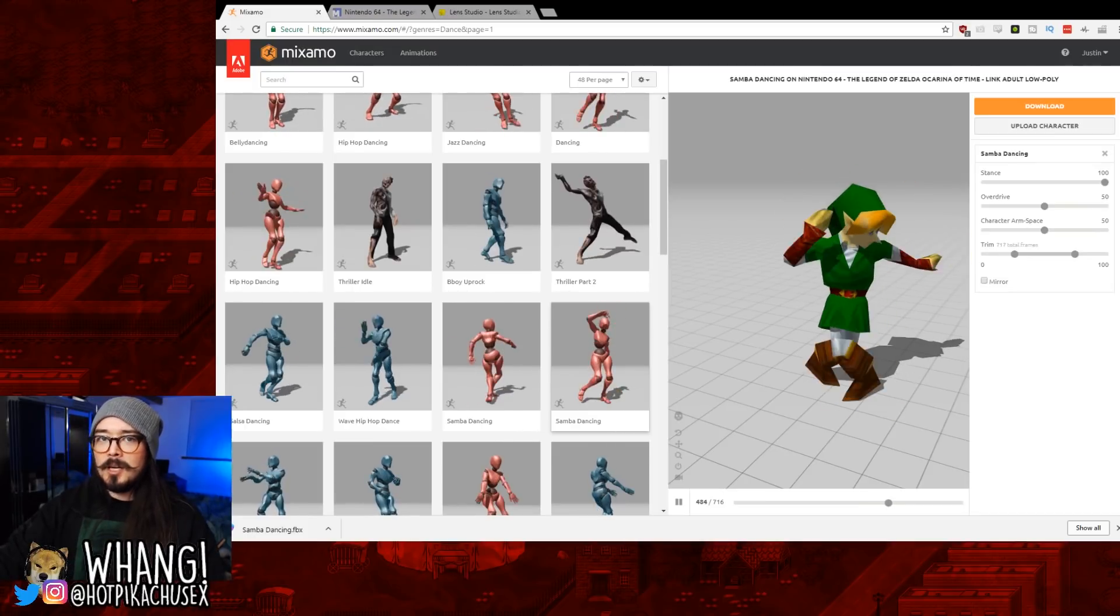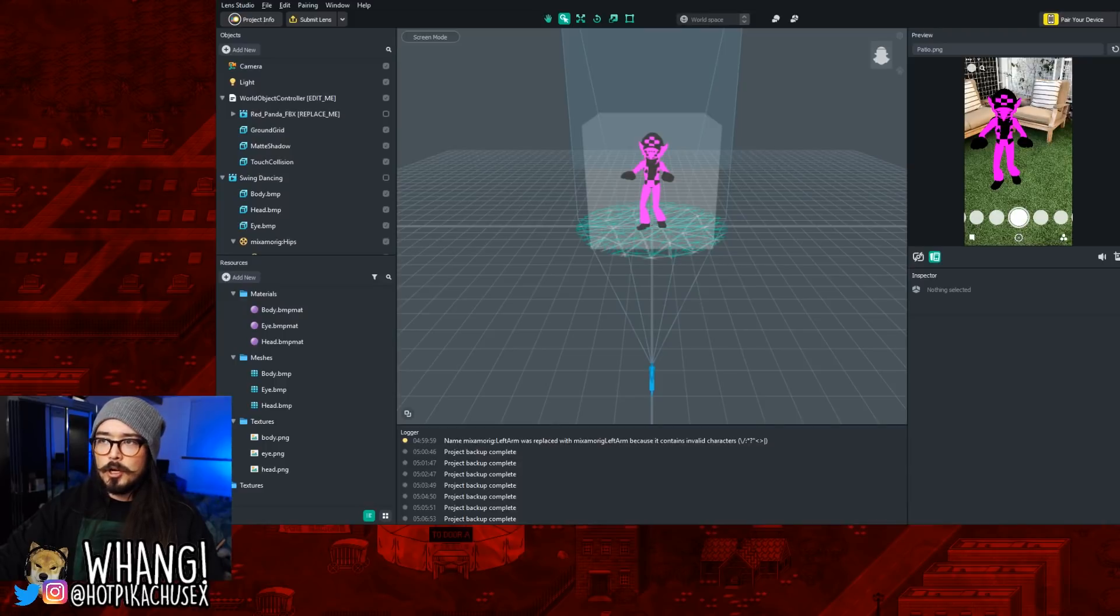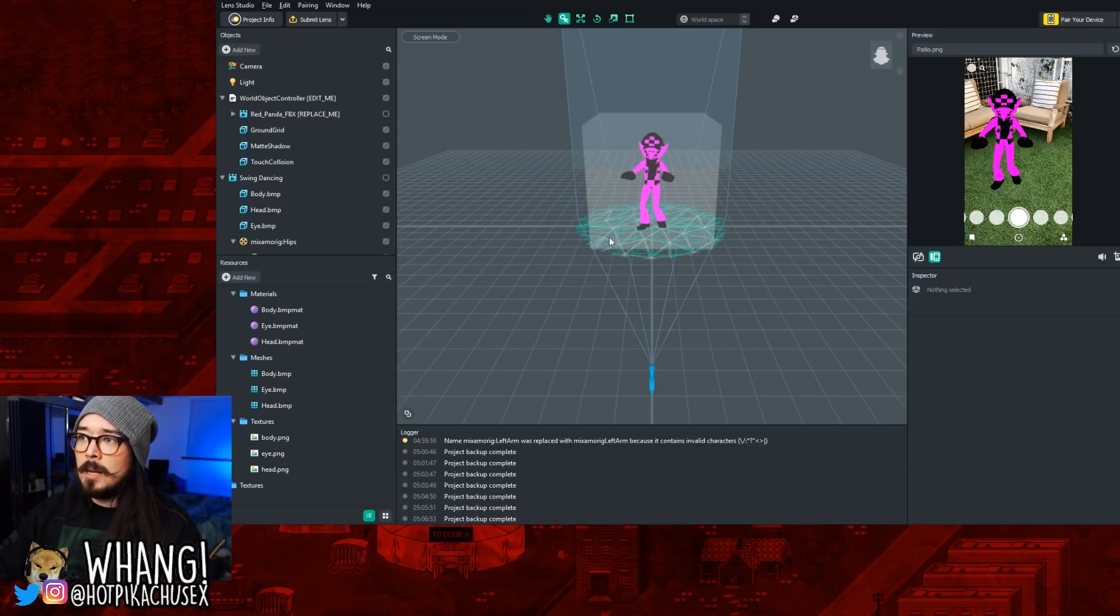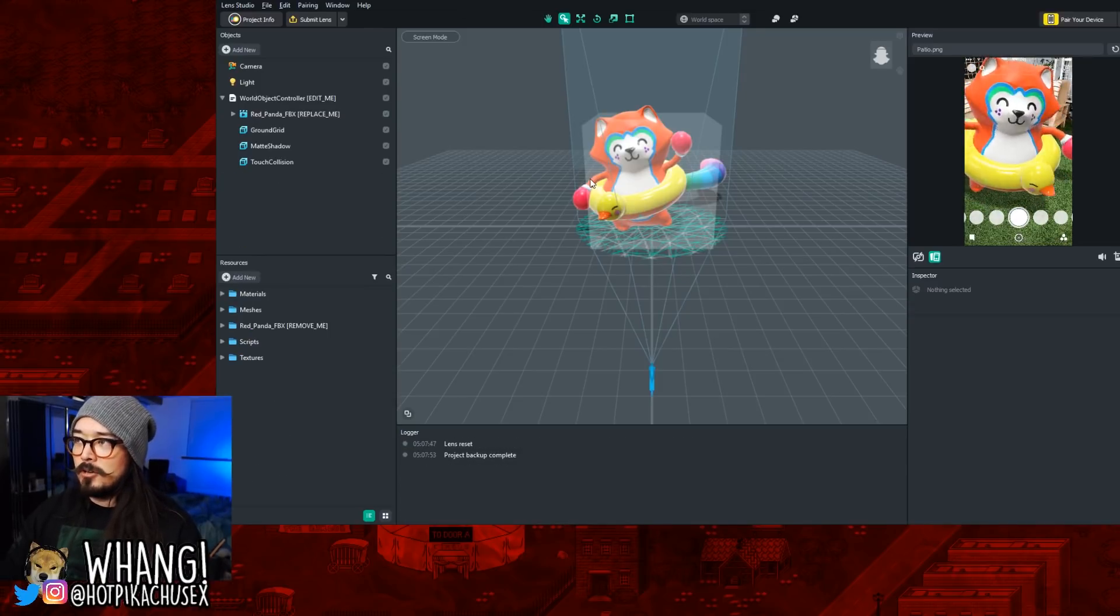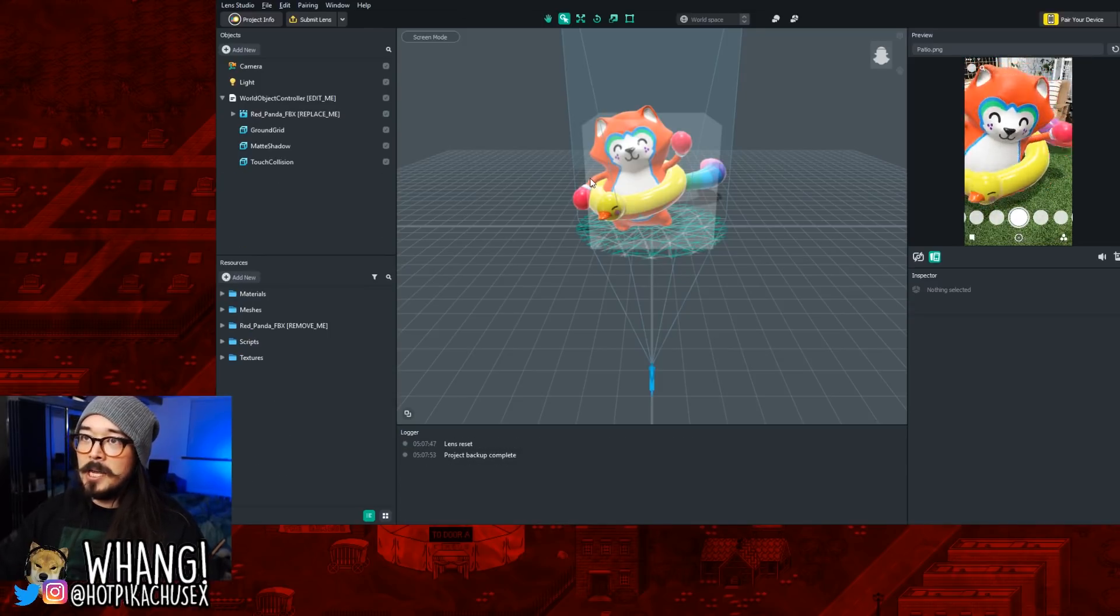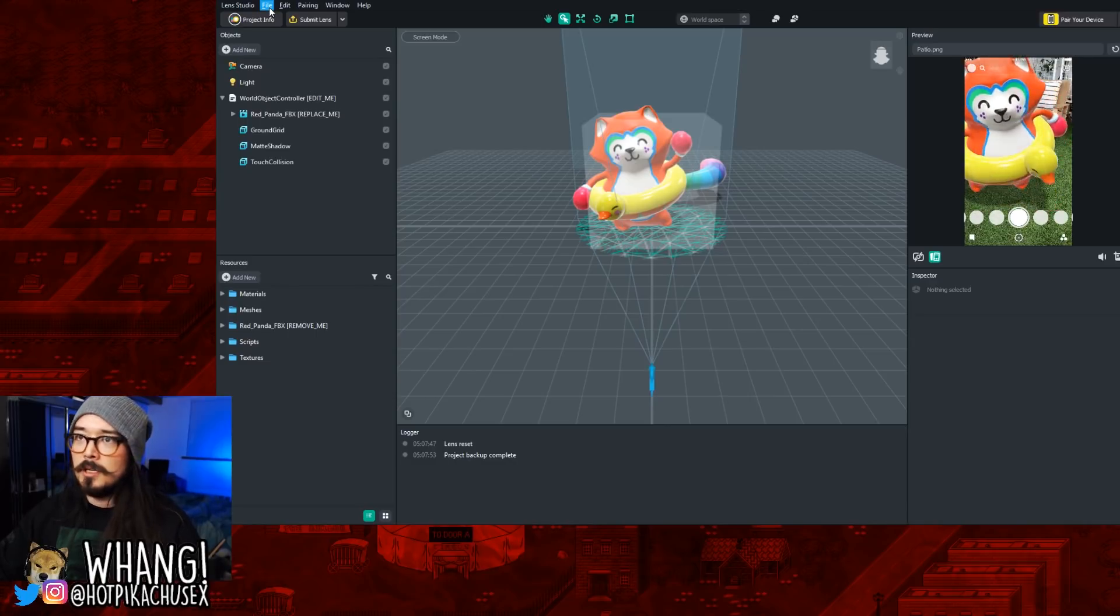Once your animated model is downloaded, you're going to want to go into the Lens Studio app. From here, open up a new project from Template, Animated Object. And you can see that Snapchat already has a default character here in the animated template. We're going to replace him with our character.